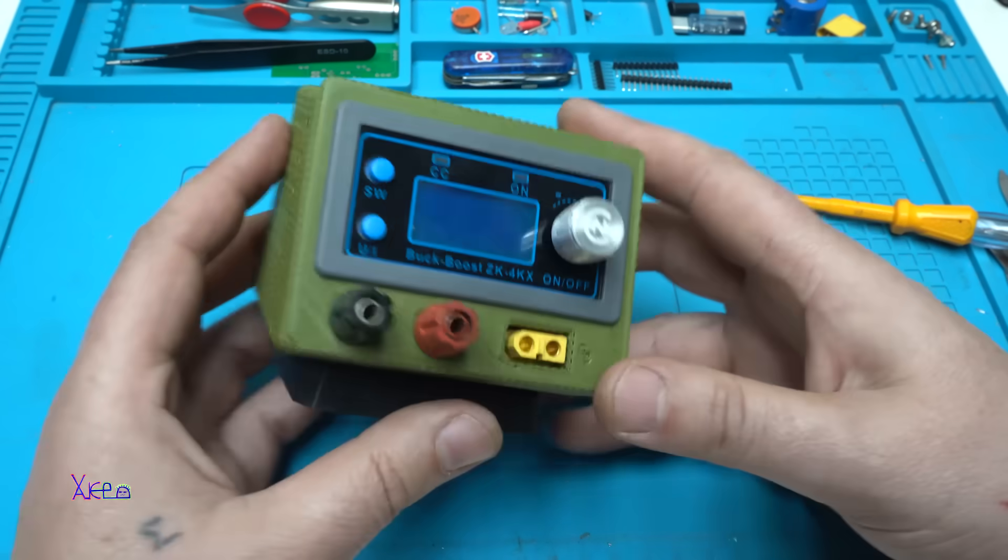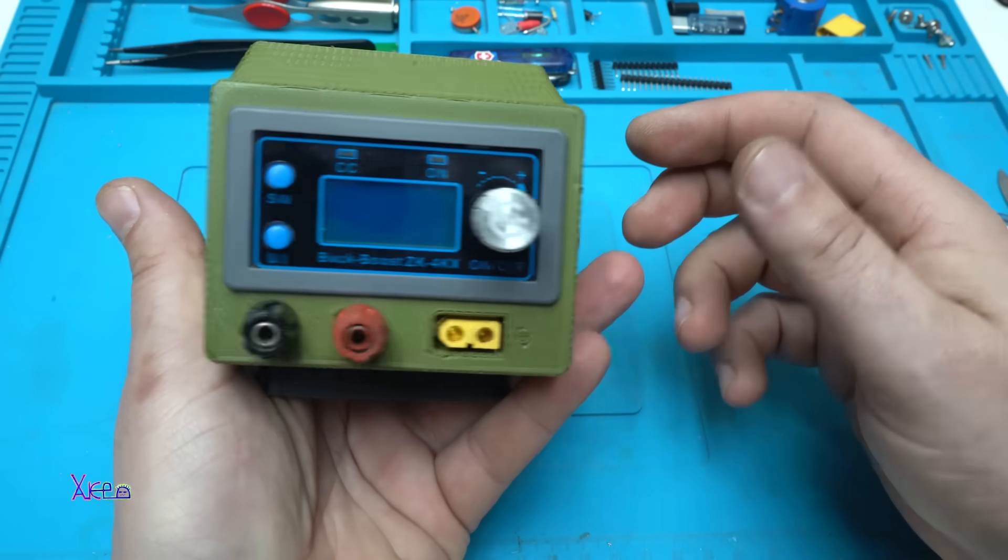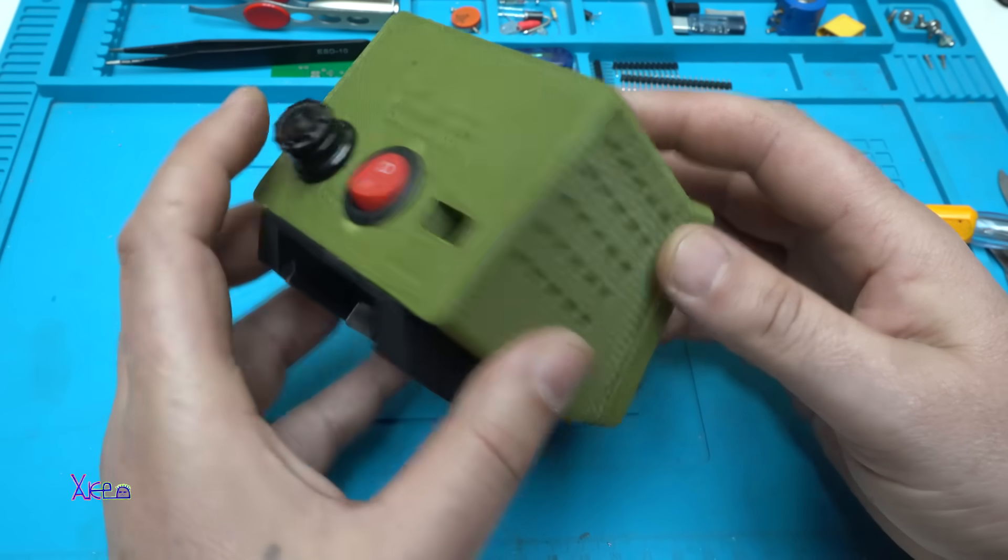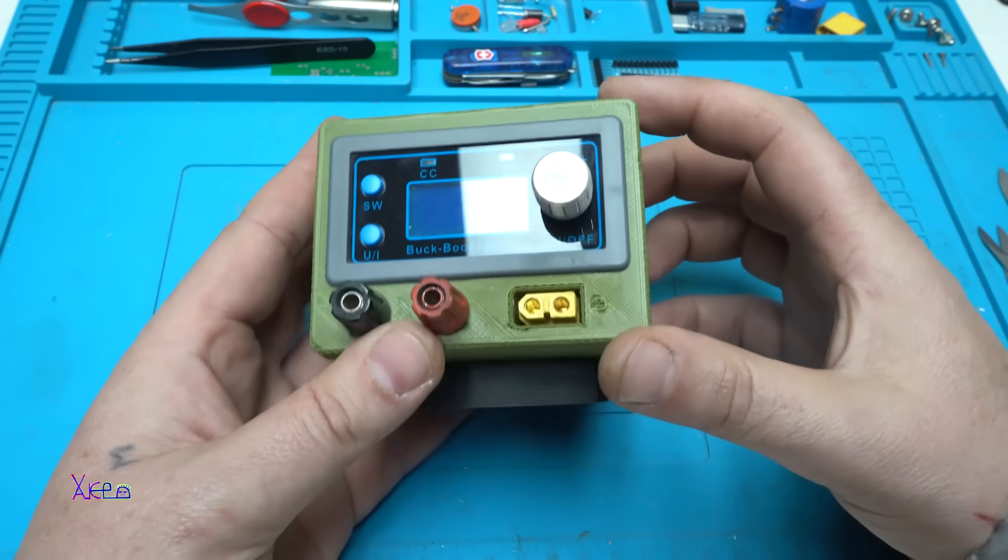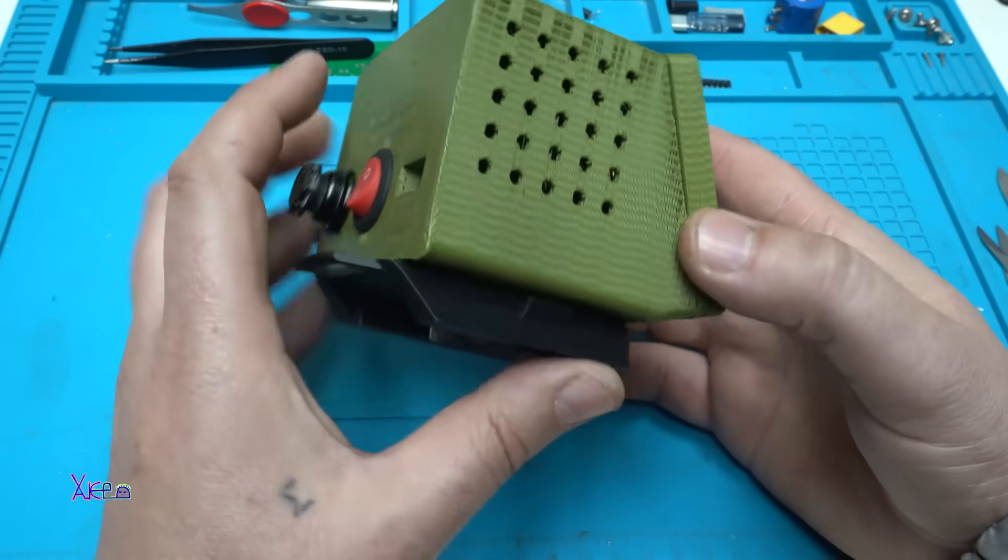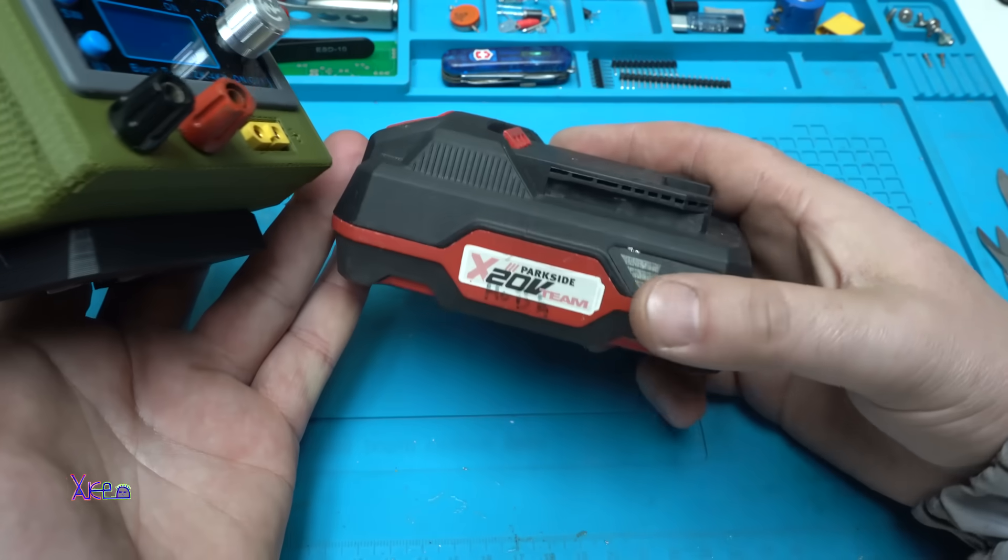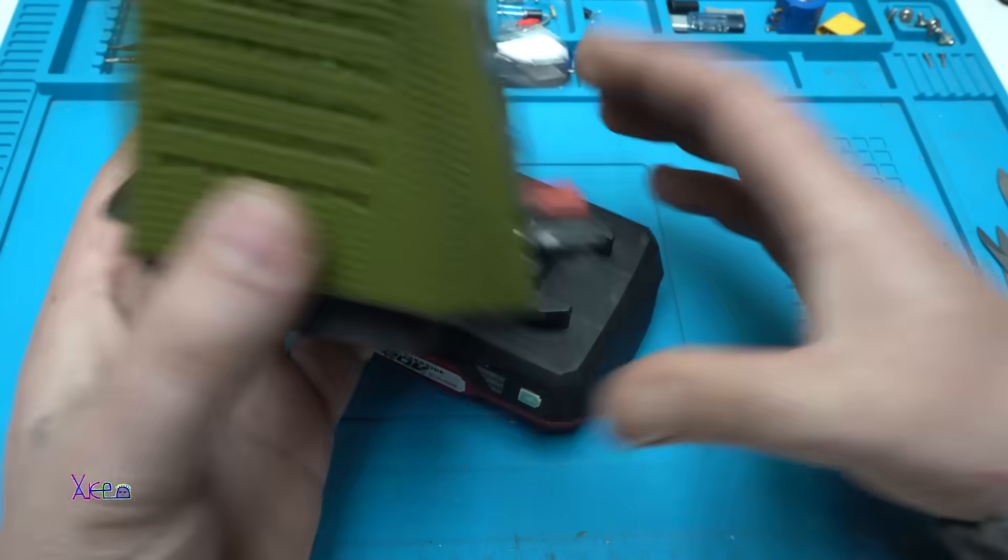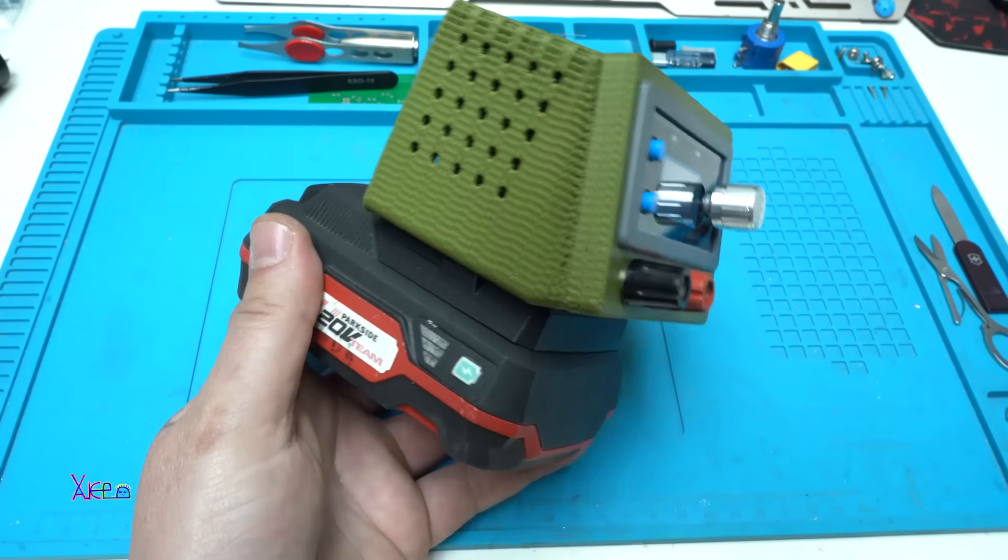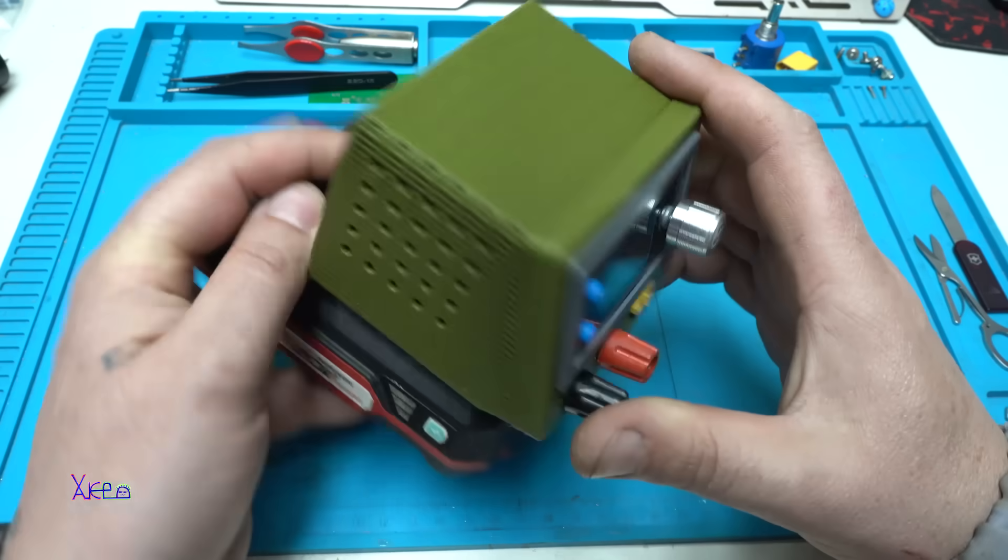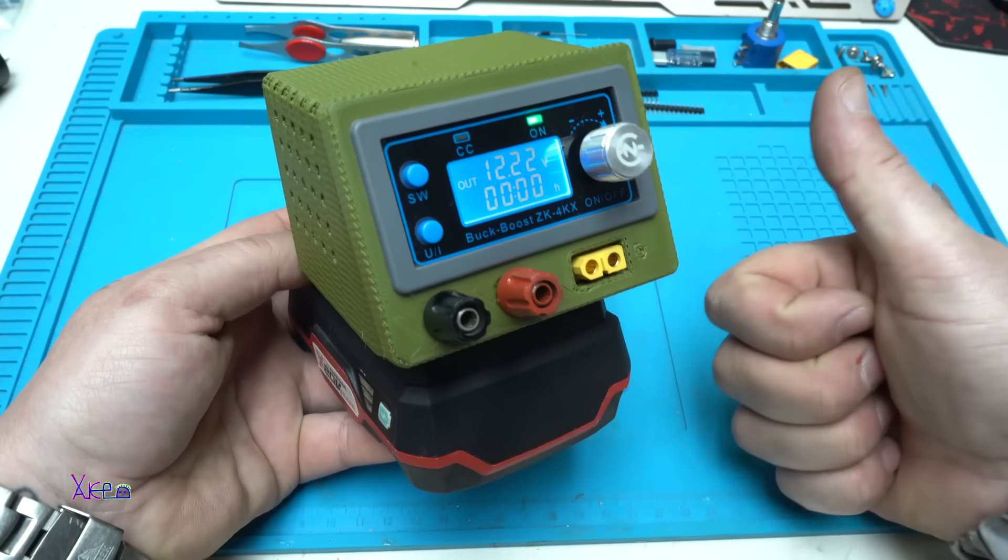Wow, what a device and looking good for the 3D printed case. Main switch, fuse, the attachment for the power drill, and it's time for testing. This will be a very useful and practical power supply because it will be portable and using a drill battery like this one which is 20 volts.